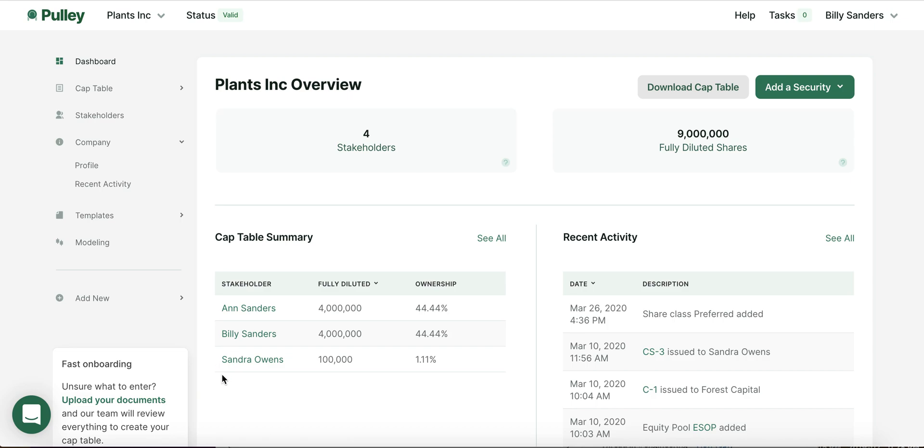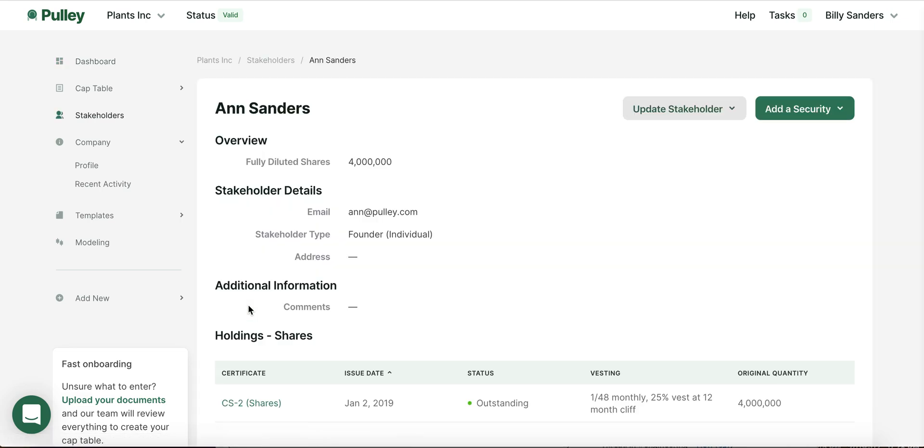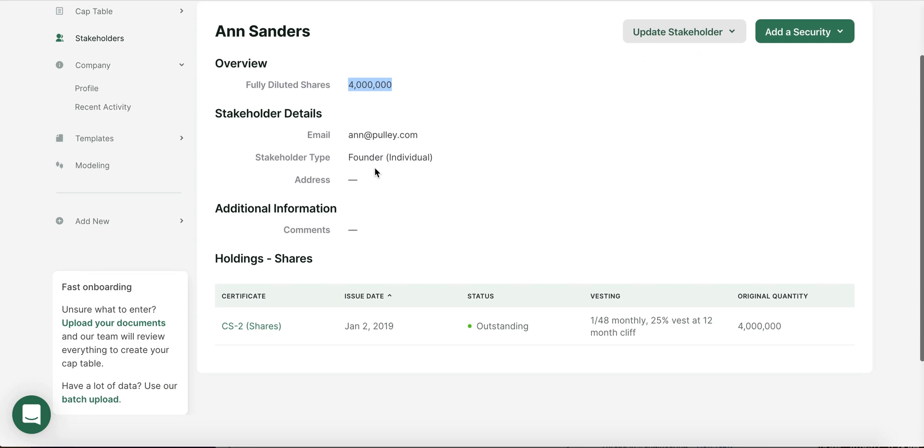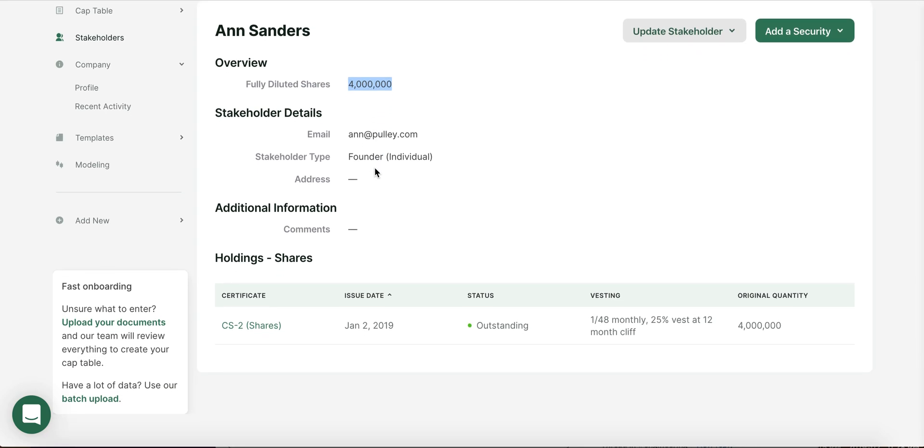At this stage, what we often see is that companies are using a spreadsheet to manage your cap table. One of the limitations of a spreadsheet is that your cap table is static. All you will record is that Ann has been granted four million shares. But Ann's shares are subject to the vesting schedule, so she doesn't actually have four million shares today.